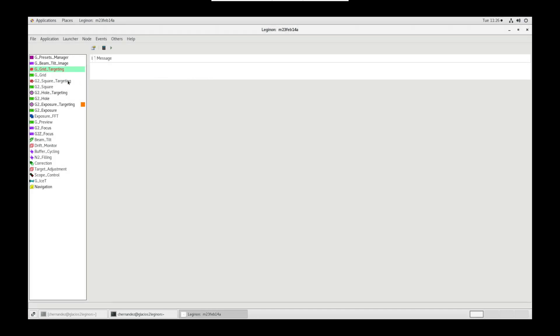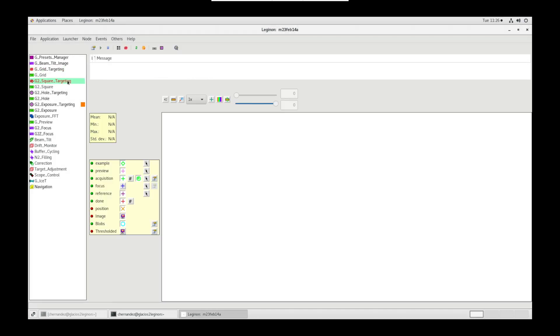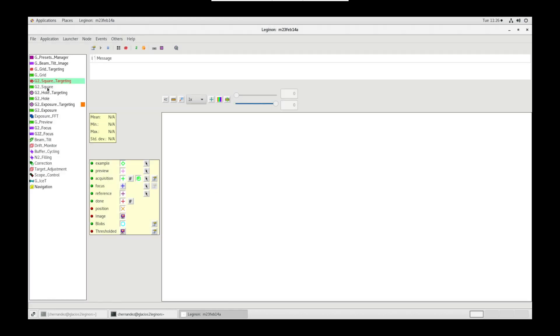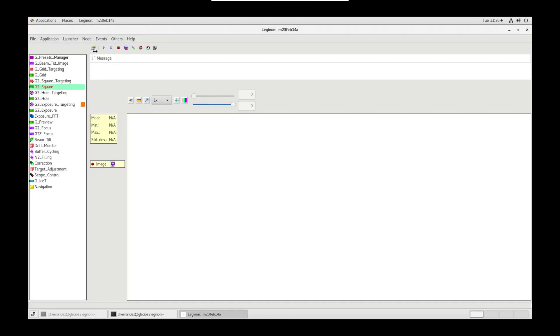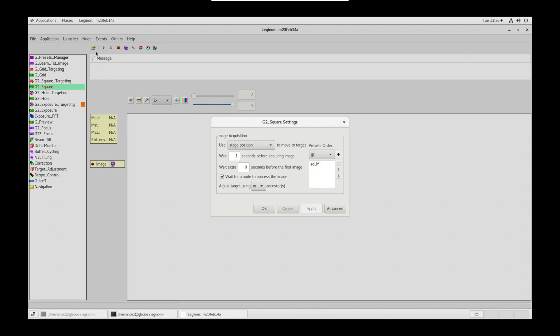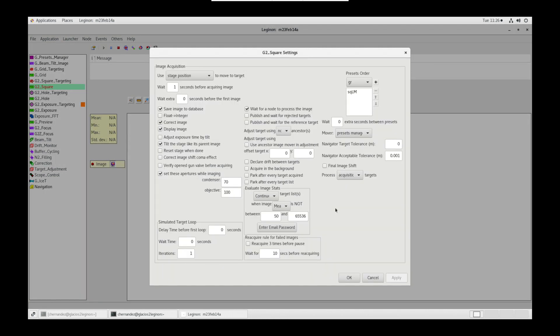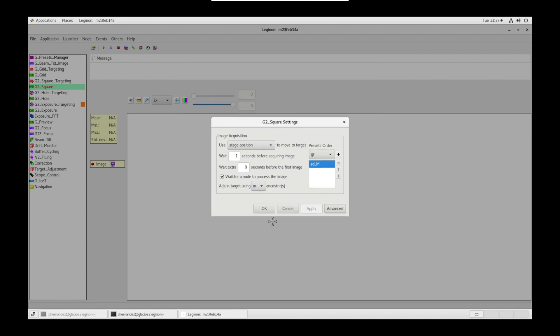Click OK. Then, in square targeting node settings, make sure sort targets by shortest path and enable auto-targeting are selected. Next, in square node, go into settings. Wait for a node to process the image should be checked. Preset should be set to square LM. And in advanced, set these apertures while imaging should be checked with these values.